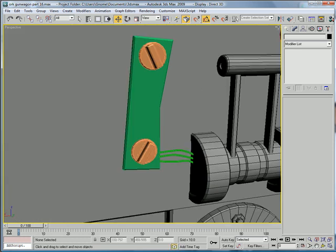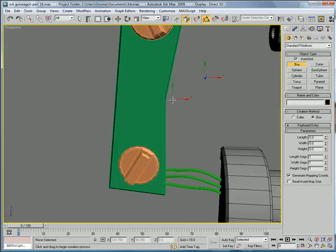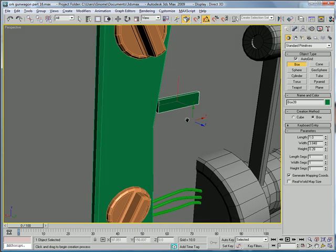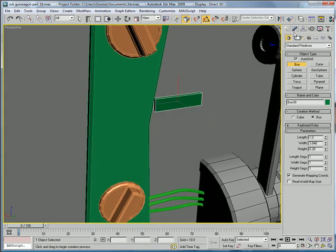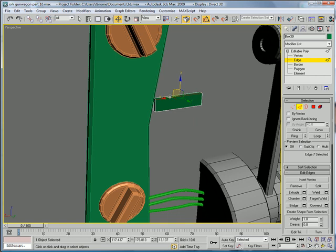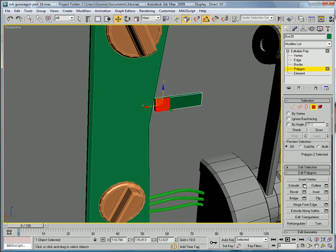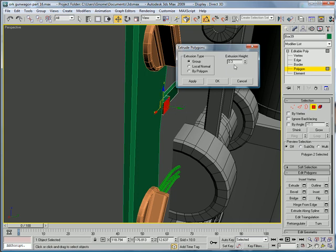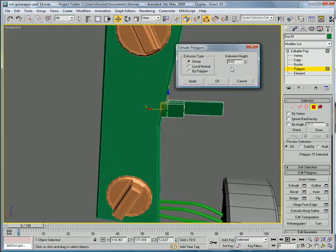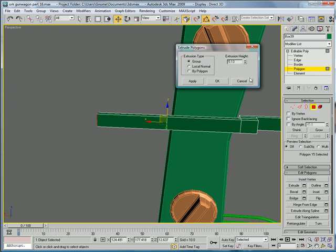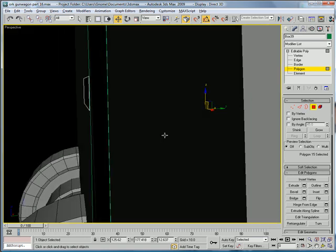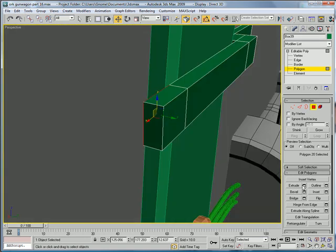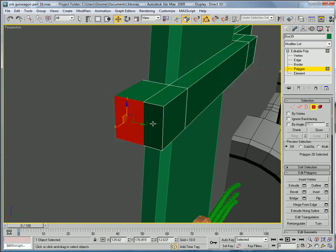Let's make a box back here. Bring it out. Convert it to an editable poly. Grab that edge and that edge. Connect. Slide it over a bit. Get this polygon. Extrude it out a bit just so it's about level with this. Then apply it and apply it again. Select this polygon. Extrude it so it crosses that. Extrude it again so you get a little bit extra. Select the back of it. Extrude that just until you get it to touch. Grab that side. Extrude it and then just extrude it out like that.